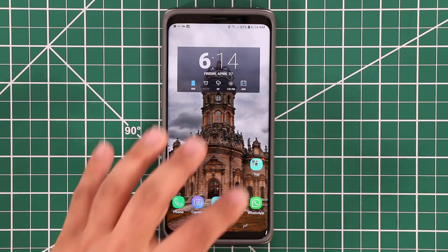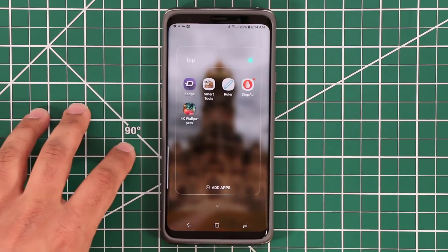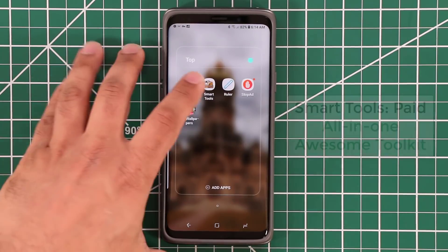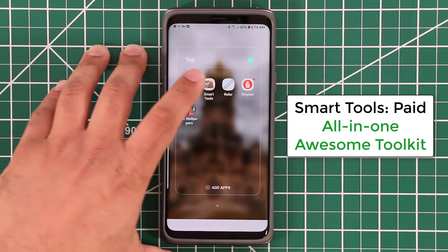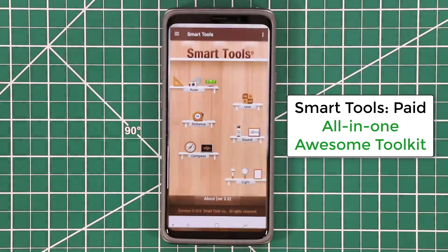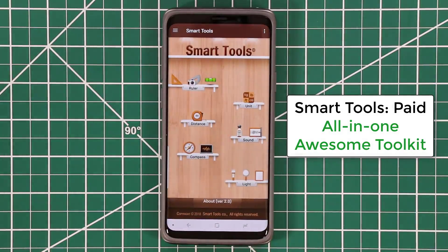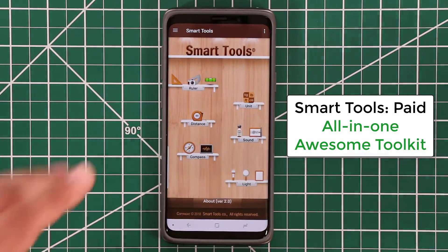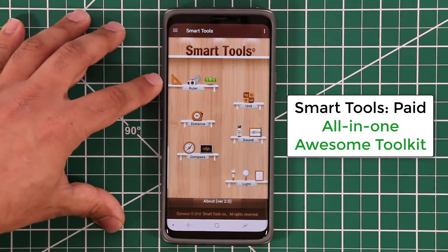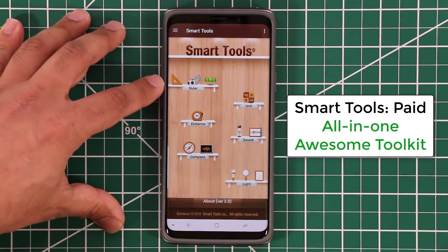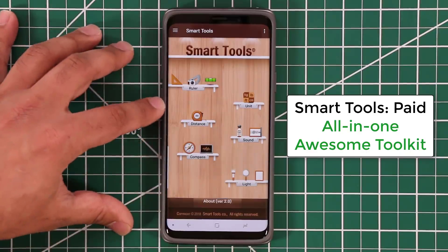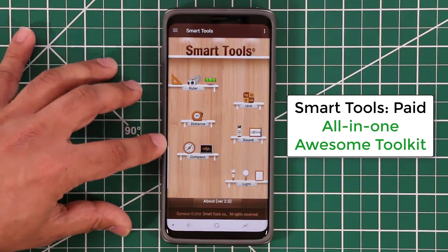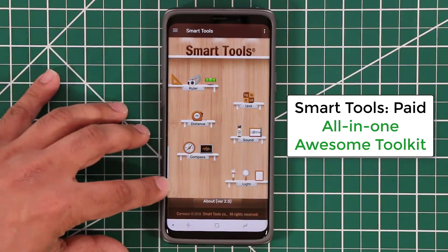This final application is not free — you're going to have to pay a couple bucks — but you get so much with it that it's absolutely amazing. It's a bunch of smart tools. You have six categories: ruler, unit, distance, sound, compass, and light.